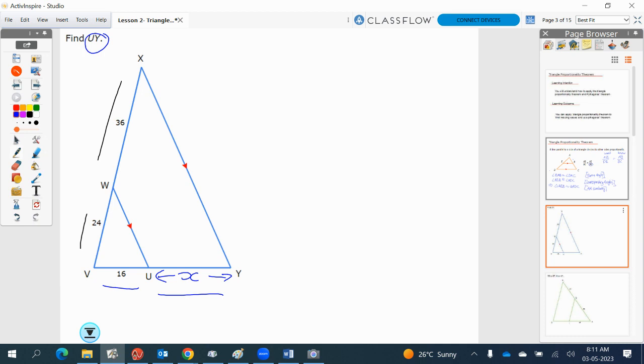Our formula says that this long one divided by this one is equal to this one divided by this one. So we will take this into our formula, that will give us 24 divided by 36 is equal to 16 divided by X.